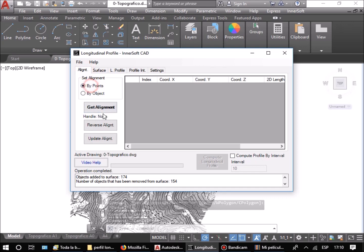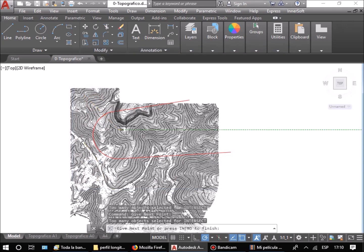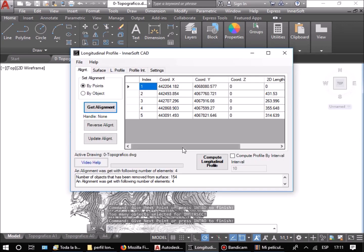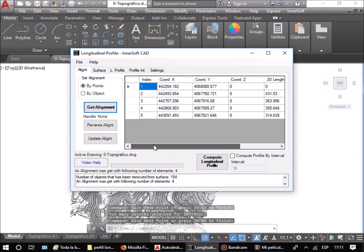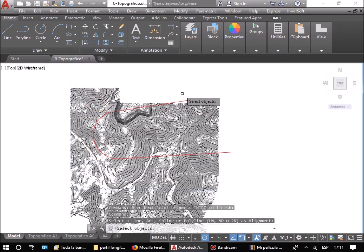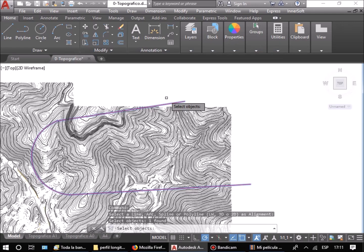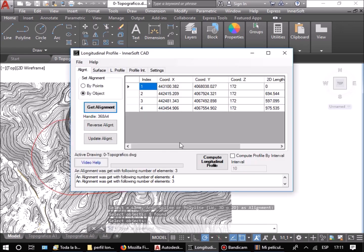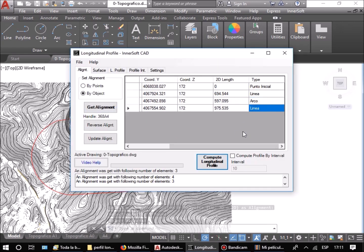Next, we select the axis. You can define the axis by consecutive points. Alternatively, you can define the axis by an object. The axis by points cannot have curved sections, but the axis by objects can have curved sections.